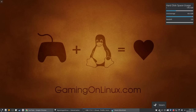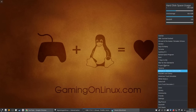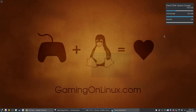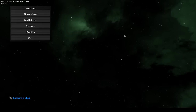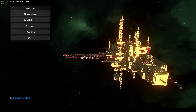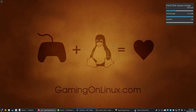Now watch what happens if I load a Steam game. Okay, it's loaded. Now let's alt and tab. Right, where is it? It's not there.